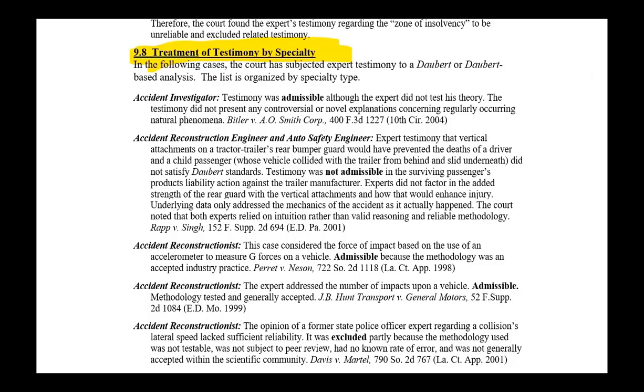Just for a little bit of a survey, let's look at some of the cases that they have summarized. This is what a law clerk could do for you in your field in our A to Z book.